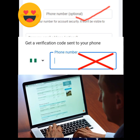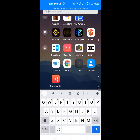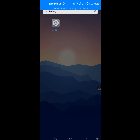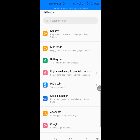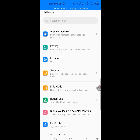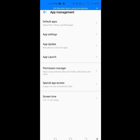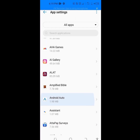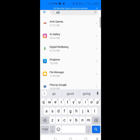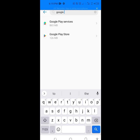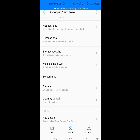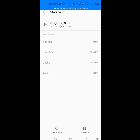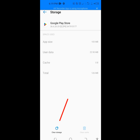First, go to your phone settings, then tap on Apps Management. Now tap on App Settings and look for Google Play Store. Tap on Google Play Store, then tap on Storage and Cache. You have to clear the cache and clear the storage. Tap OK, then go back.